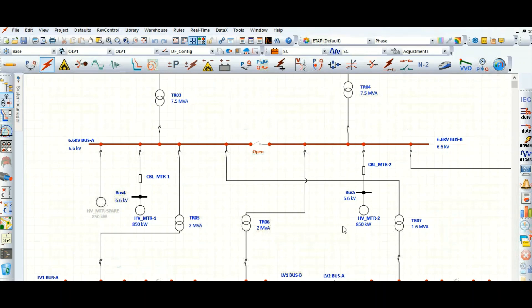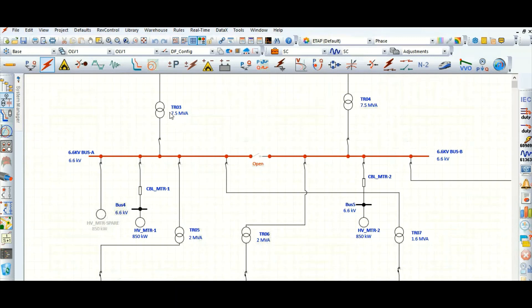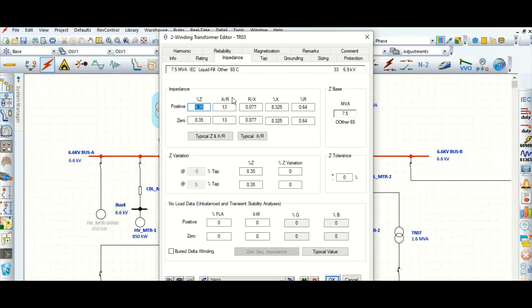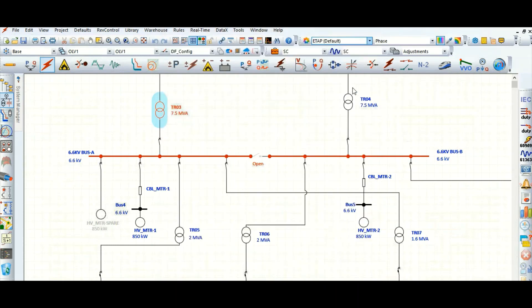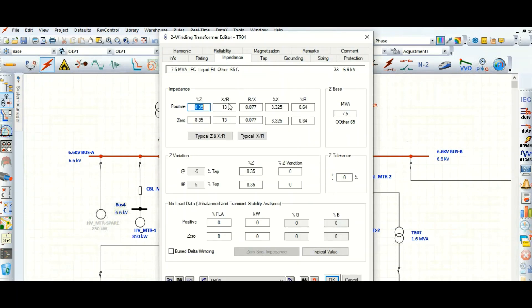In this video we will see what the impact of X/R ratio is on the system. This system has two transformers, TR03 and TR04. Let's check the X/R ratio by going to the impedance tab. Here the X/R ratio is 13, and the second transformer's X/R ratio is also 13.